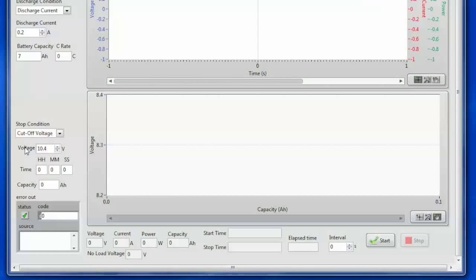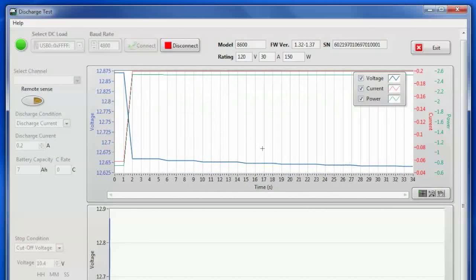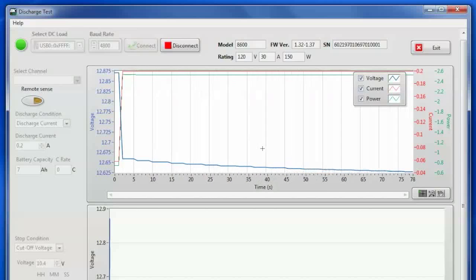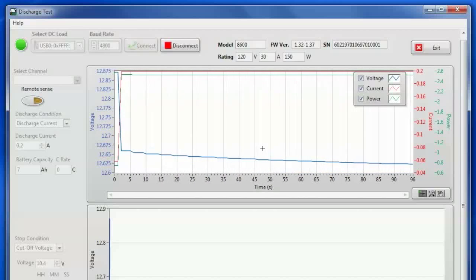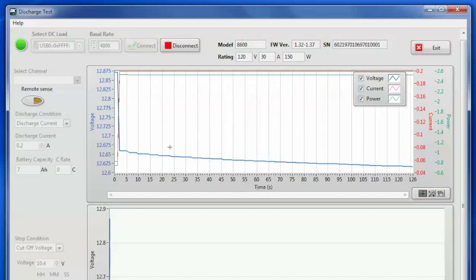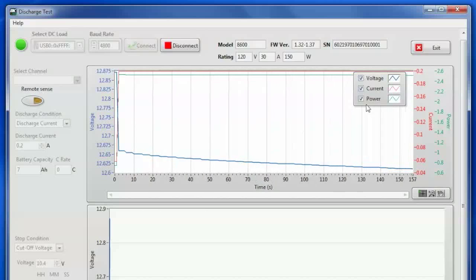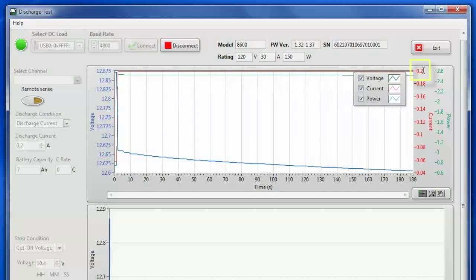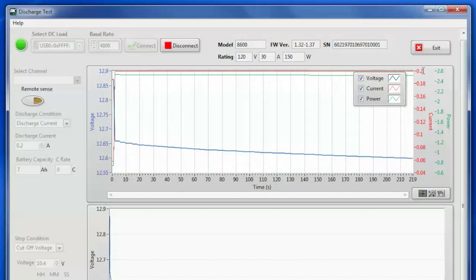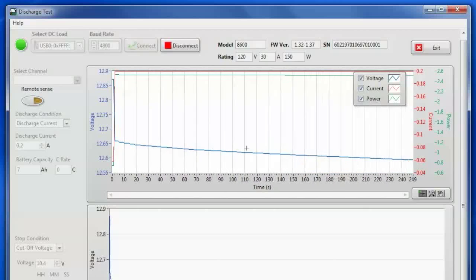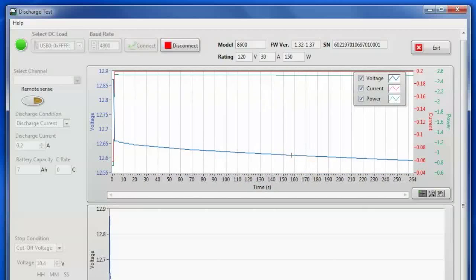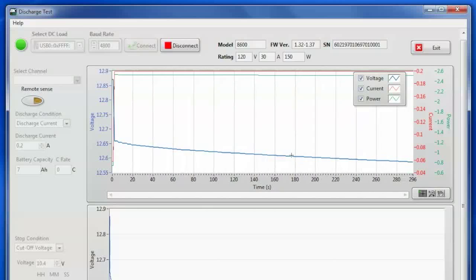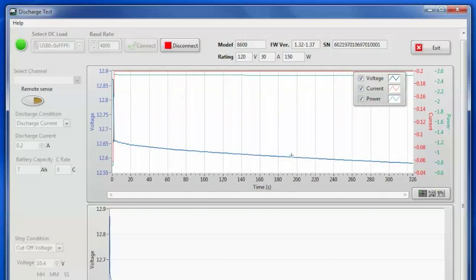Now that all of those conditions are set up, we'll click start. On the top here you'll see that it is now logging the current discharge state of the battery. We've got voltage current and power. The red line up here is saying it's pulling 200 milliamps like we set. And you're able to see the voltage. And over time that voltage just continued to decrease down to 10.4 volts.